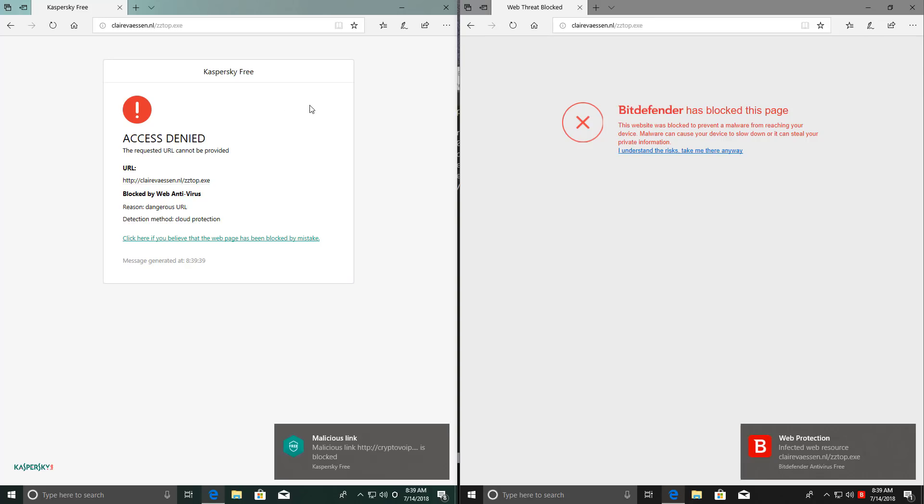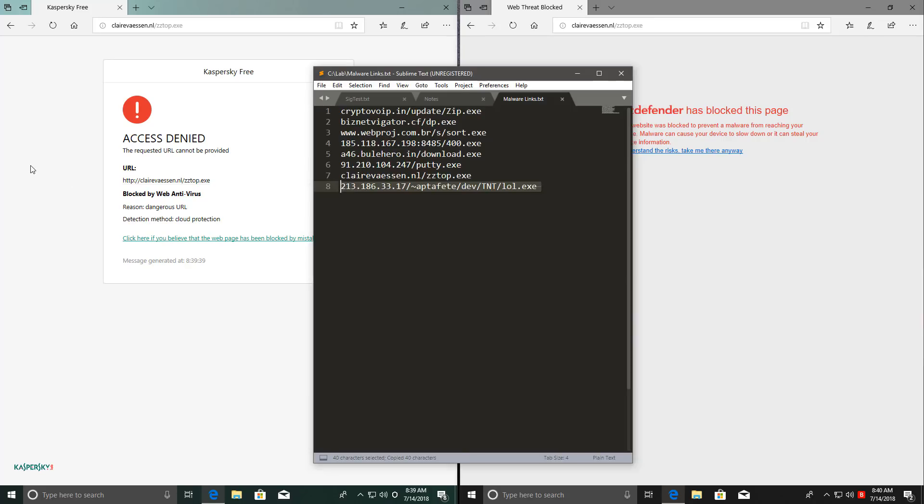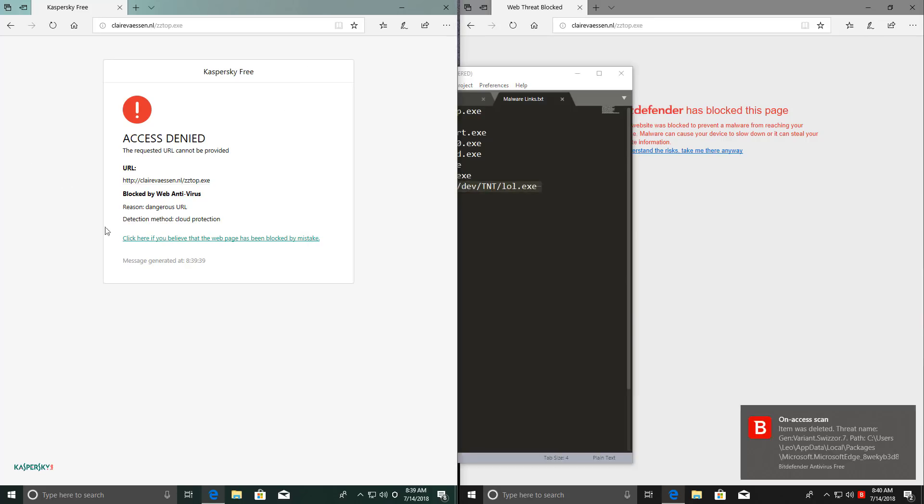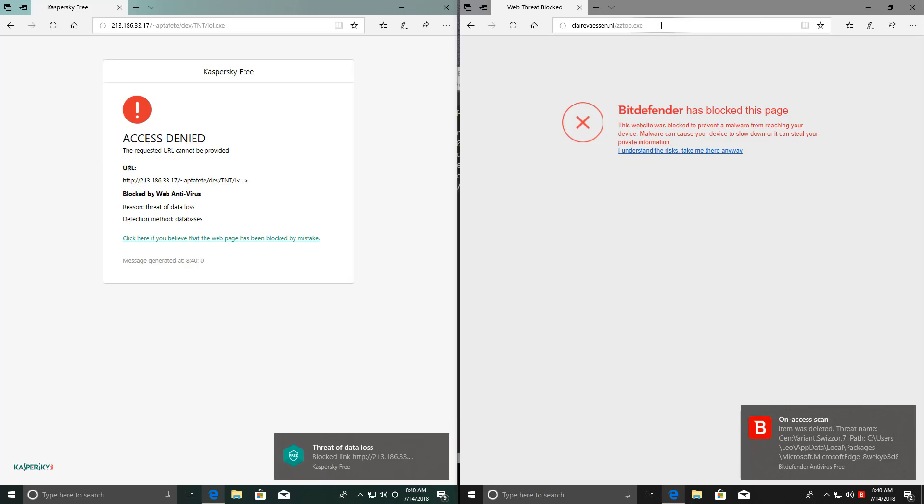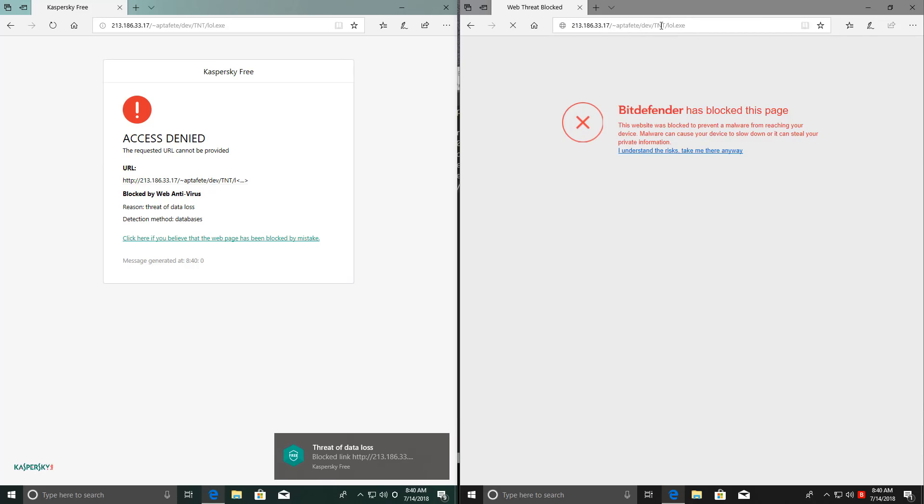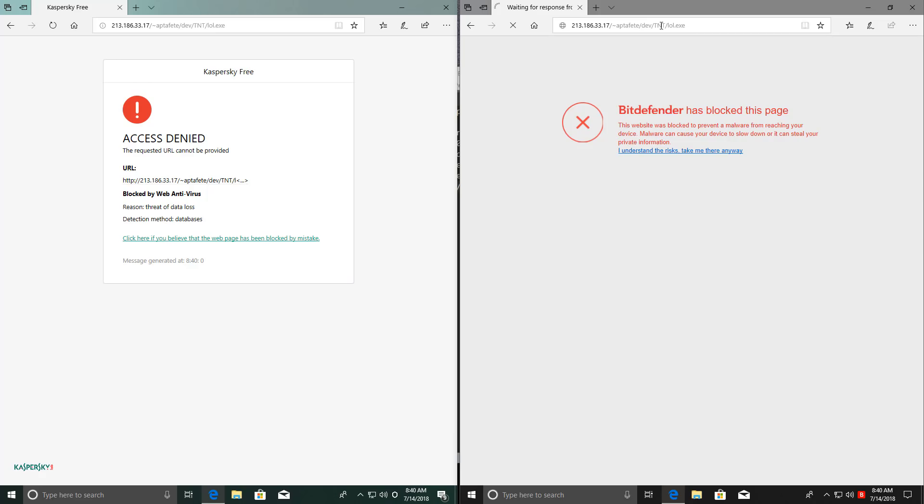It's going to be a hard fought battle. Hope the FIFA World Cup Final is as close as this competition. All right, last link, and it seems Kaspersky has blocked it, so it takes the lead. Eight out of eight, all links blocked.